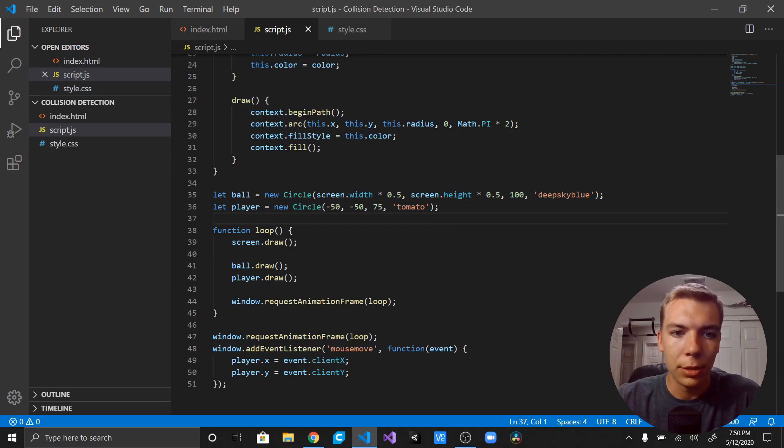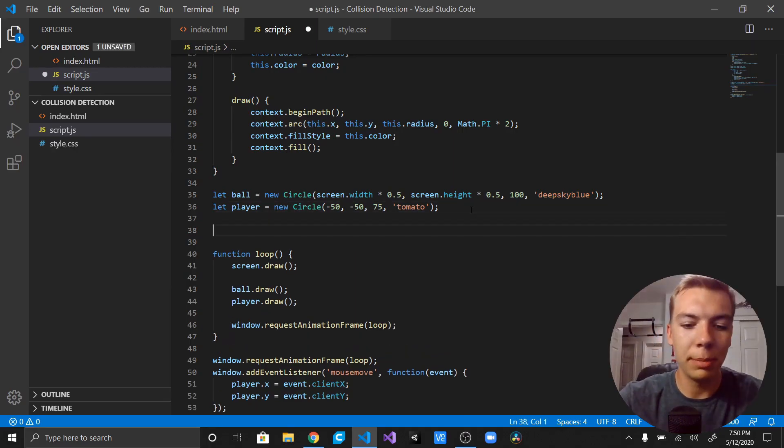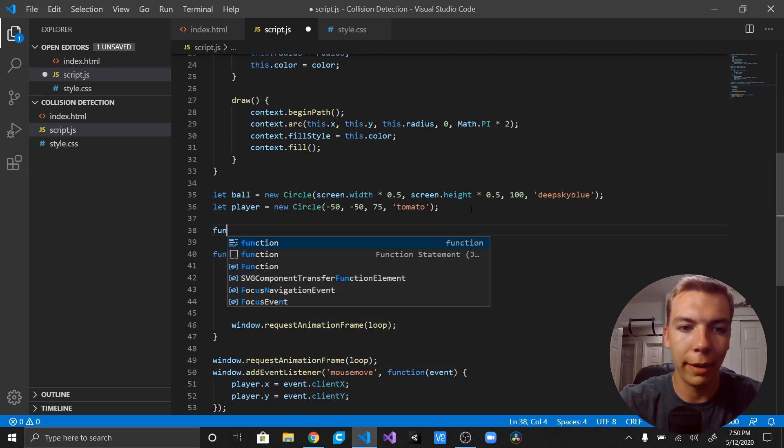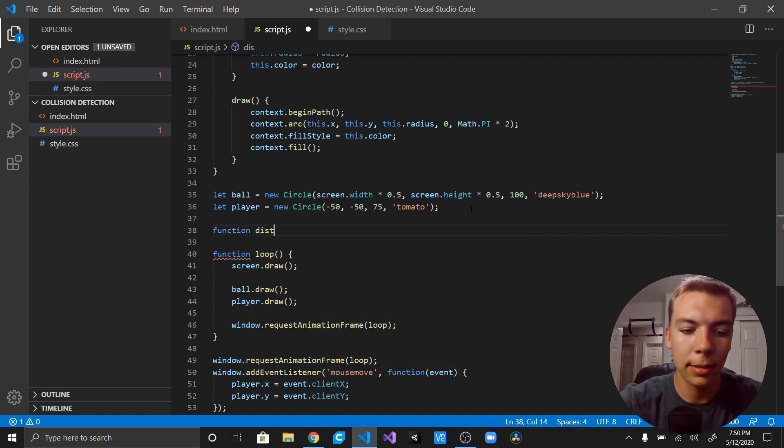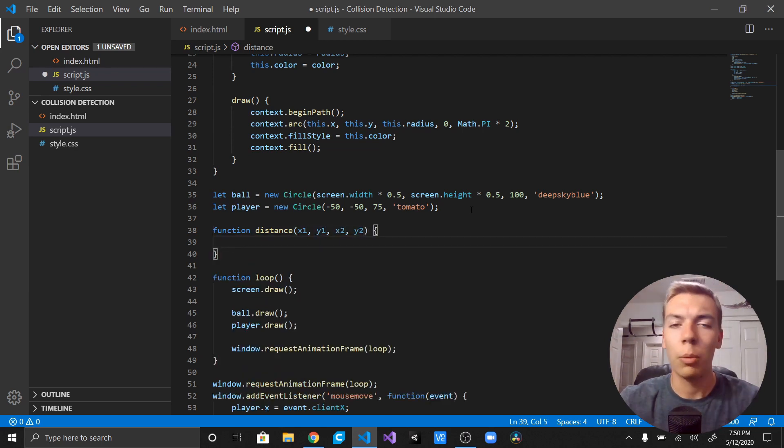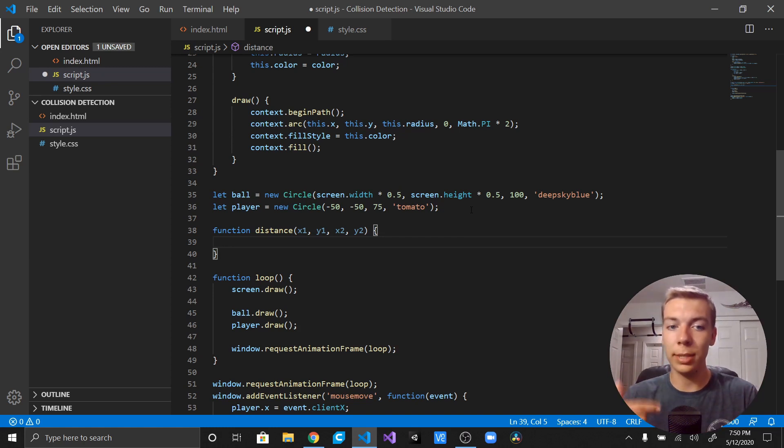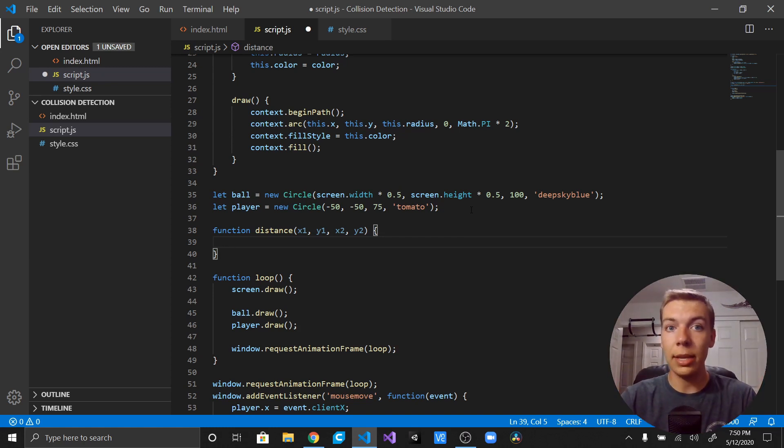So the first thing I'm actually going to go ahead and do is make a distance function. So we're just going to write function distance, then we're just going to take in four values: x1, a y1, x2, and a y2.